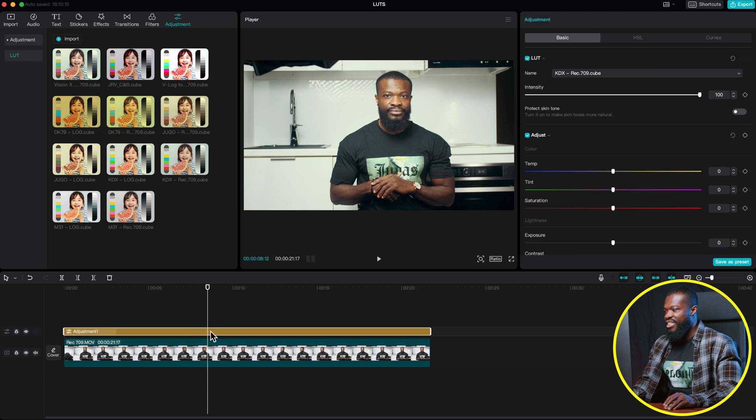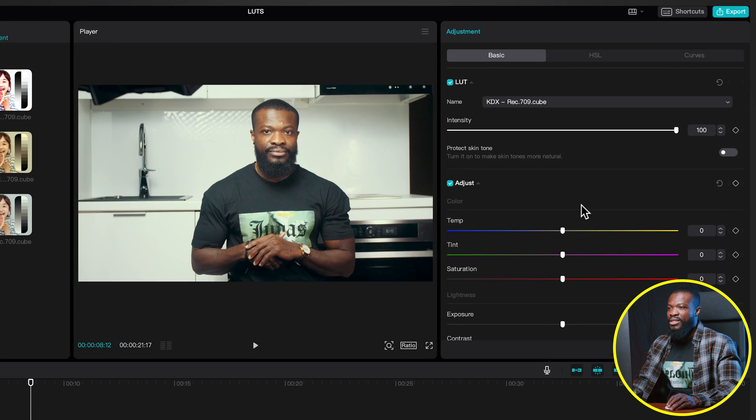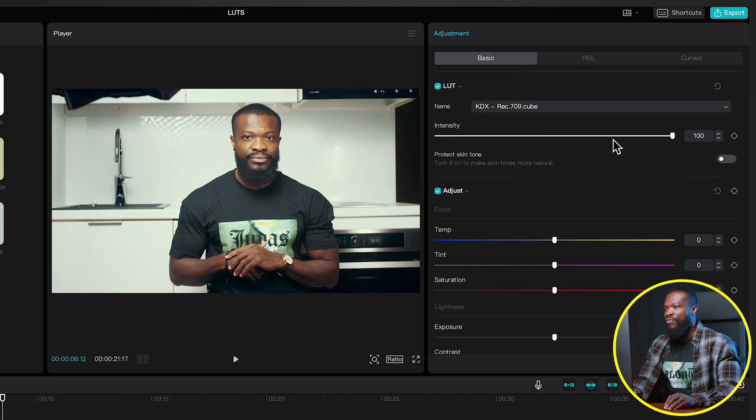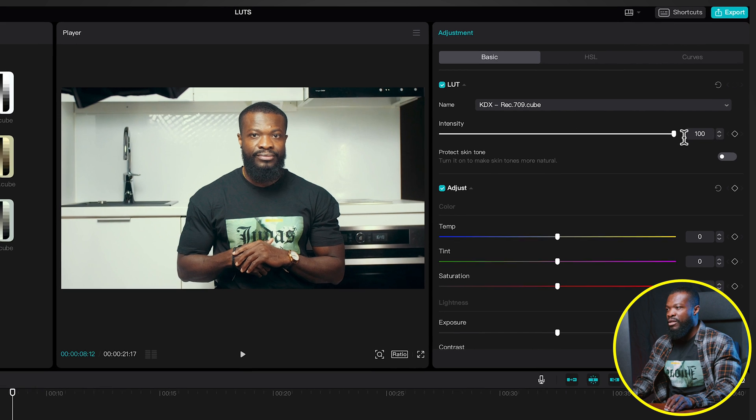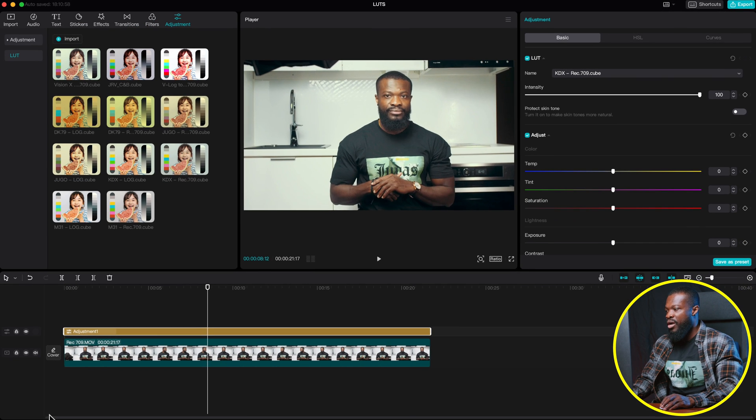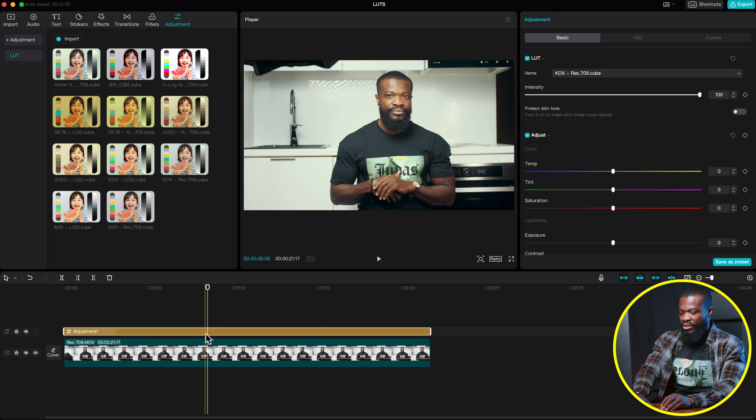From here, you can just click on that very adjustment, go to the right side. And over there, you can dial down the intensity of that very LUT. Now, let me take it back to 100 and delete this adjustment layer.